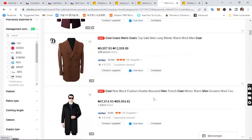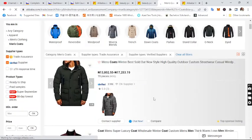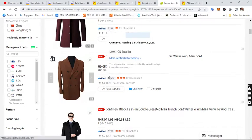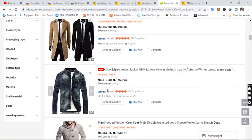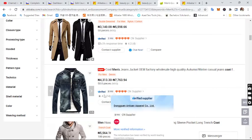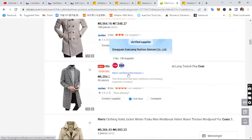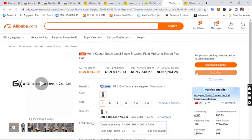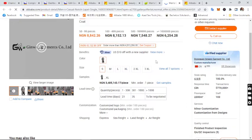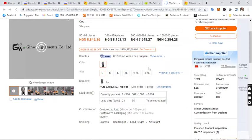Let's look for a supplier to buy from. You can check their years of operation — this one is eight years, this one is seven years, this one is six years. Let's say we want to buy this item. This supplier is a silver supplier. Gold suppliers are the best to buy from on Alibaba — they are more verified — but you can also buy from silver suppliers.